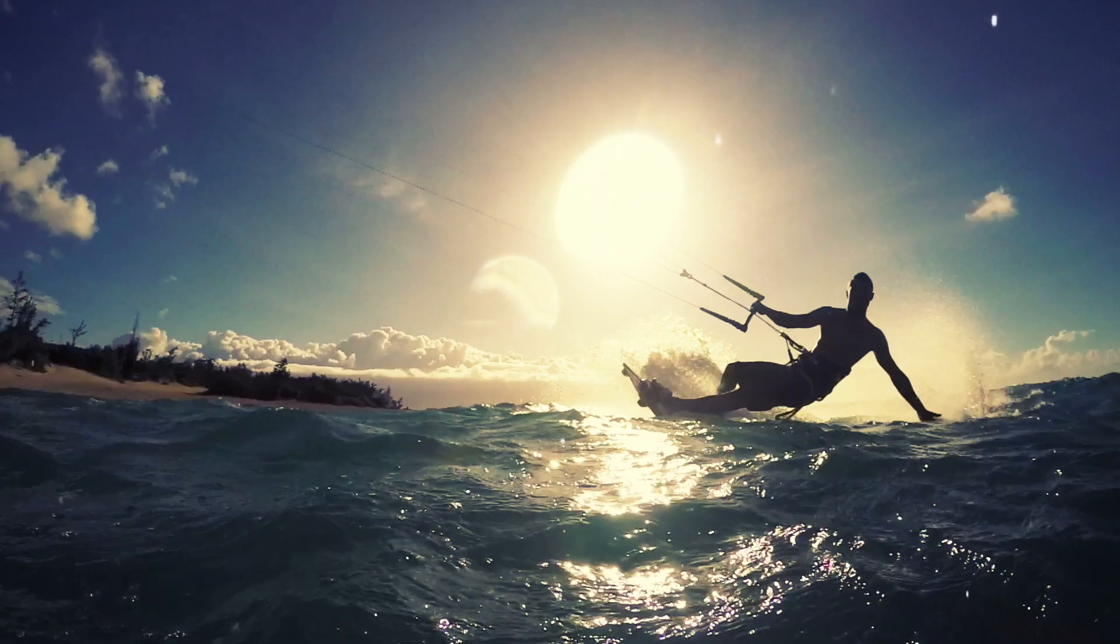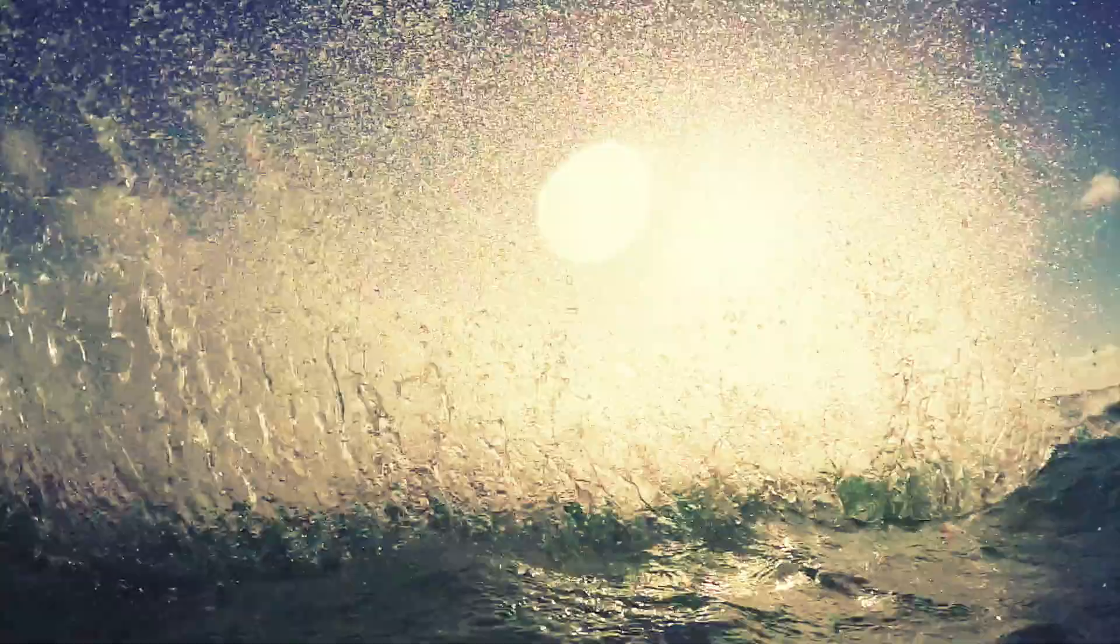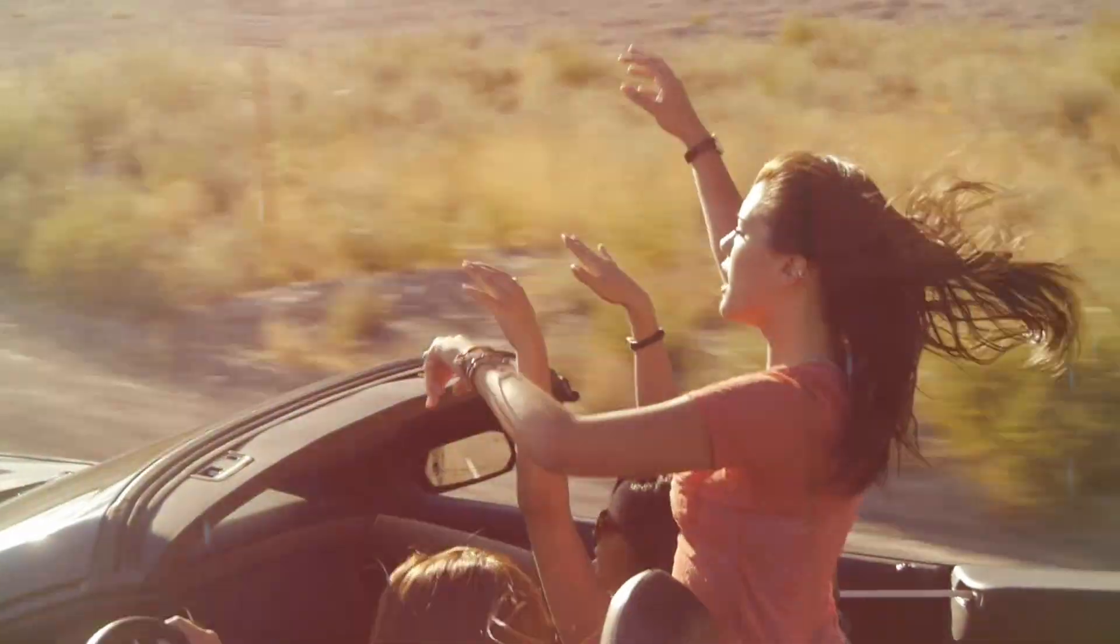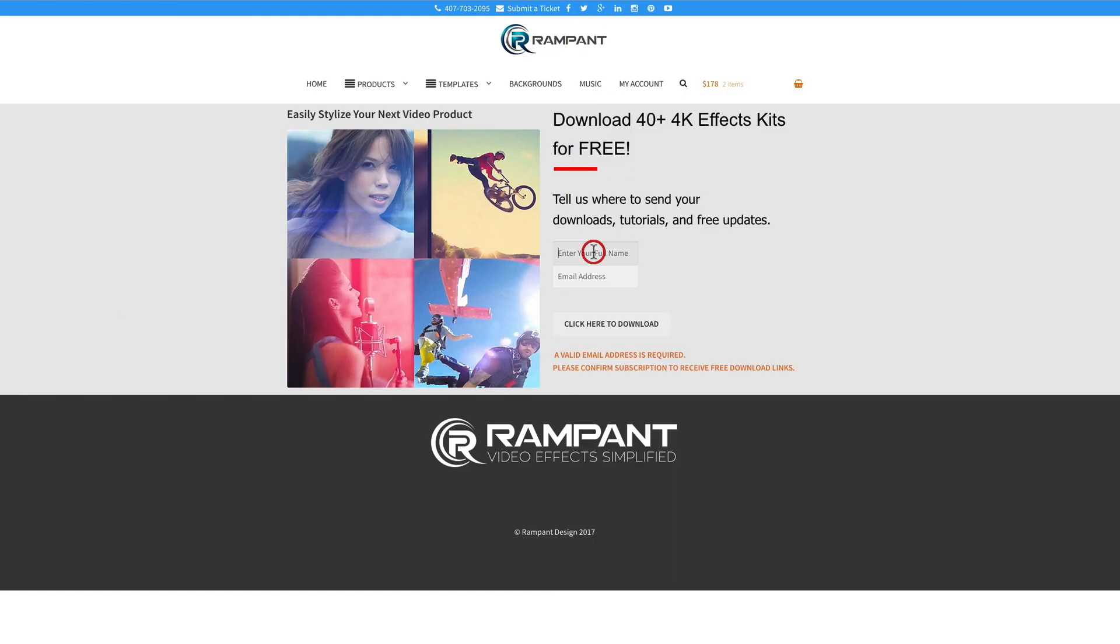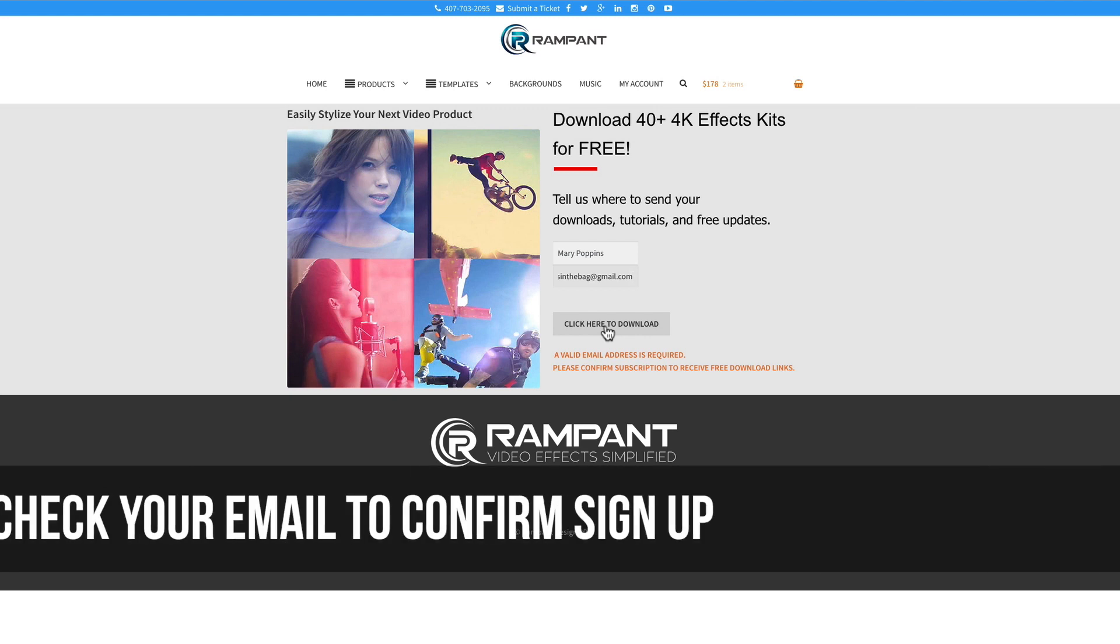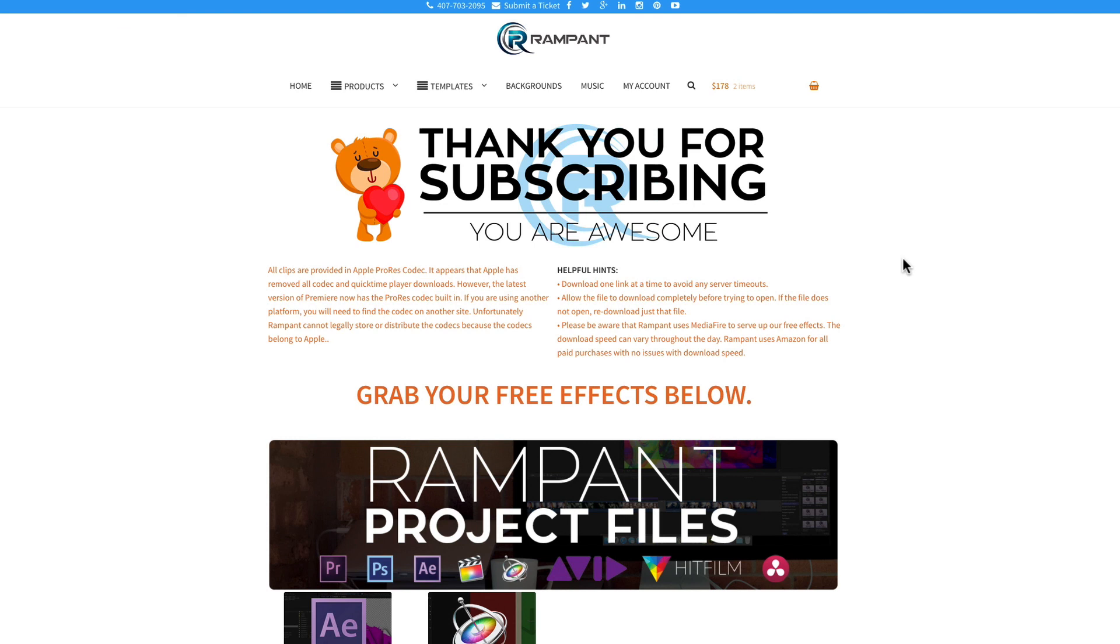You can download these cool film burns from 4kfree.com, I'll put a link in the description. Once there, go ahead and enter your name, your email address, and then click here where it says click here to download. After this, you're going to need to confirm your sign up in your email and then you'll be redirected to the free effects page.